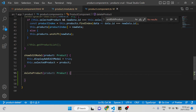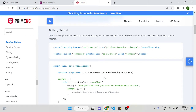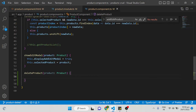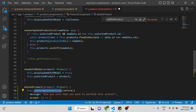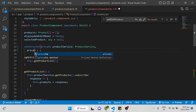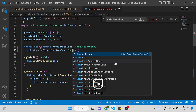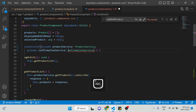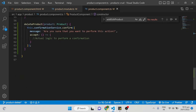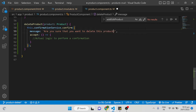Now go to the product component TypeScript file. When we click the delete icon it calls our function, and here we want to use the ConfirmationService. If you try to use it without injecting it in the constructor it will show an error, so add it as a private dependency — private confirmationService — along with the private messageService. Once imported, there will be no error.